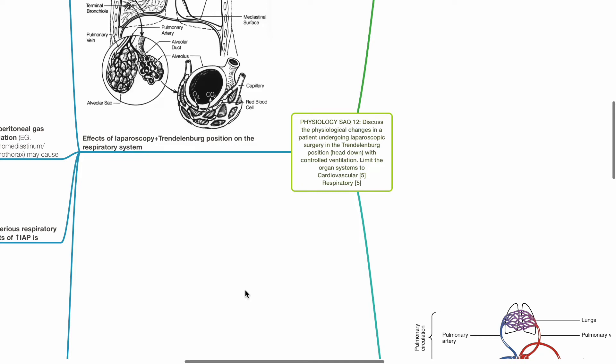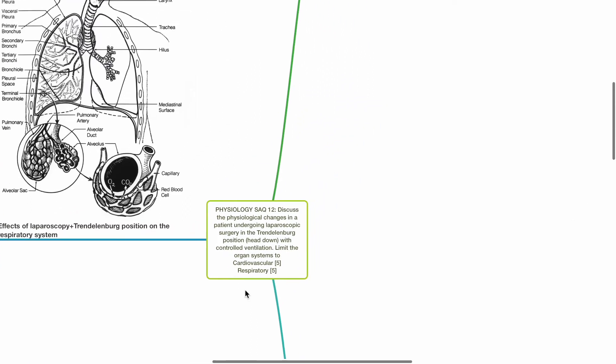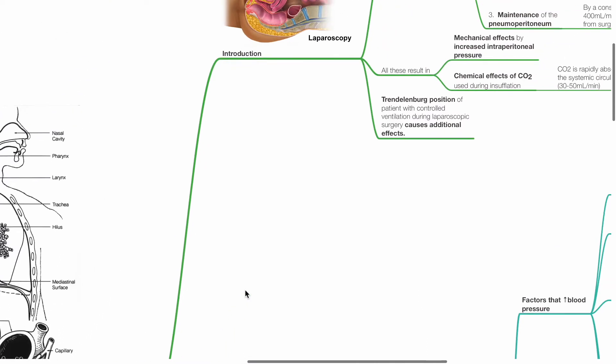Physiology SAQ12: Discuss the physiological changes in a patient undergoing laparoscopic surgery in a Trendelenburg position, head down, with controlled ventilation. Limit the organ systems to cardiovascular and respiratory, 5 marks each.